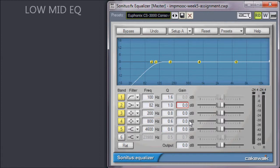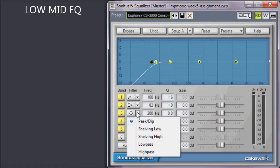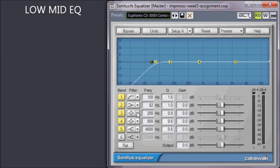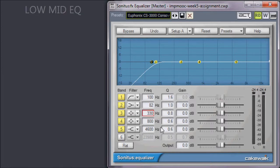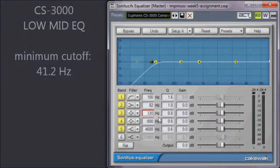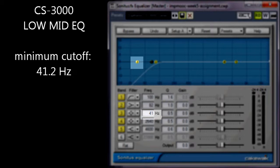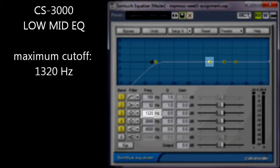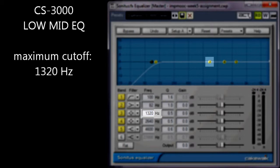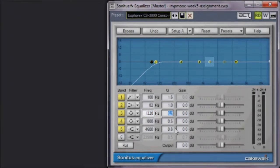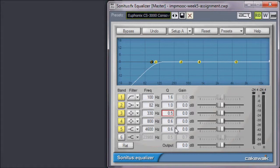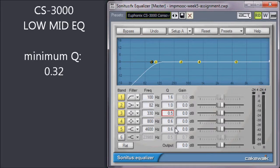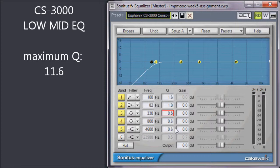Moving on to our low-mid EQ, we'll use band 3, which is already designated in the default setting as a peak dip. The default cutoff frequency here is 330 Hz, but note that in the CS3000, this is sweepable from 41.2 Hz to 1,320. The default Q on the low-mid is 0.51, but this can be adjusted to a minimum of 0.32 and a maximum of 11.6.